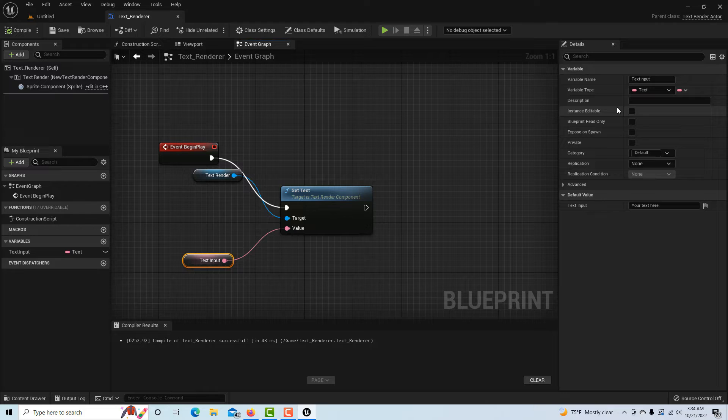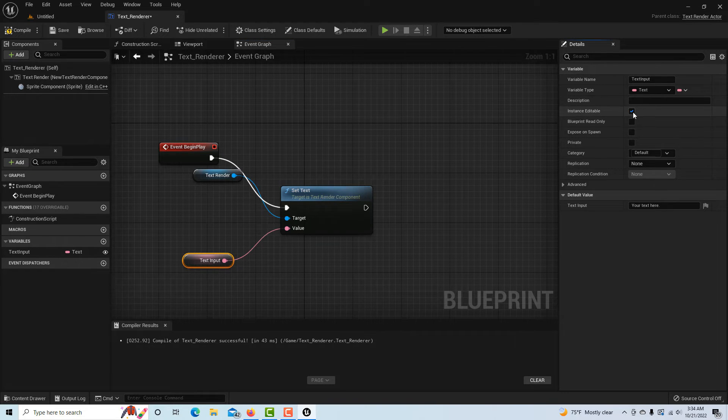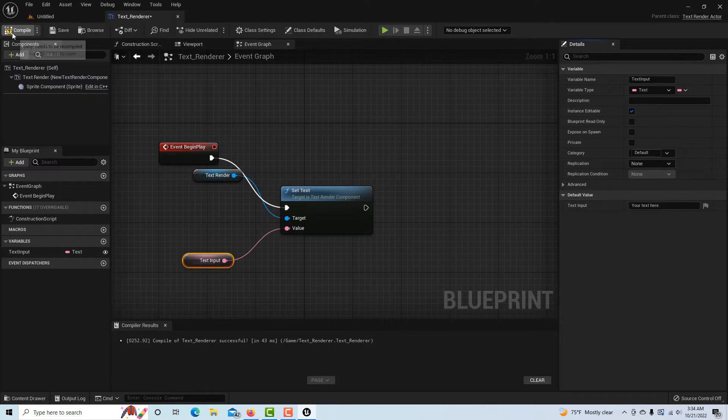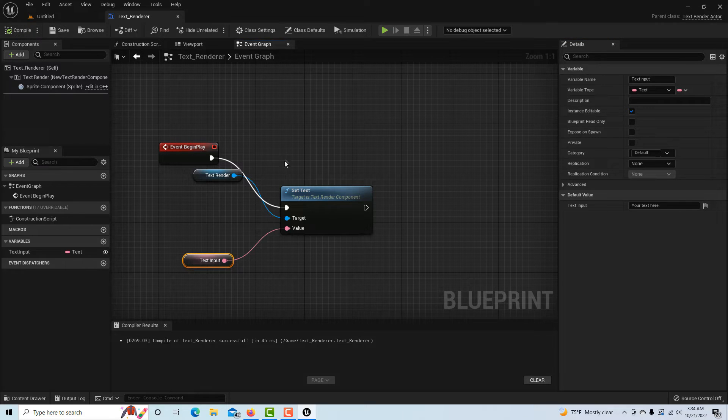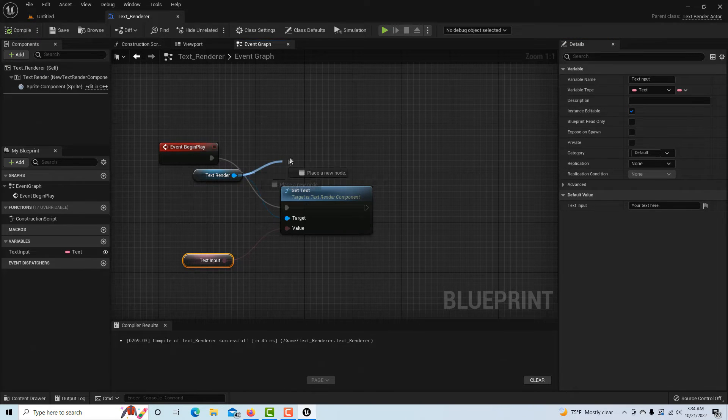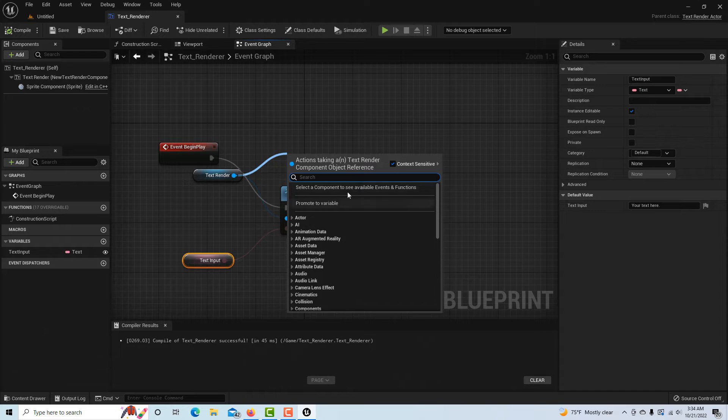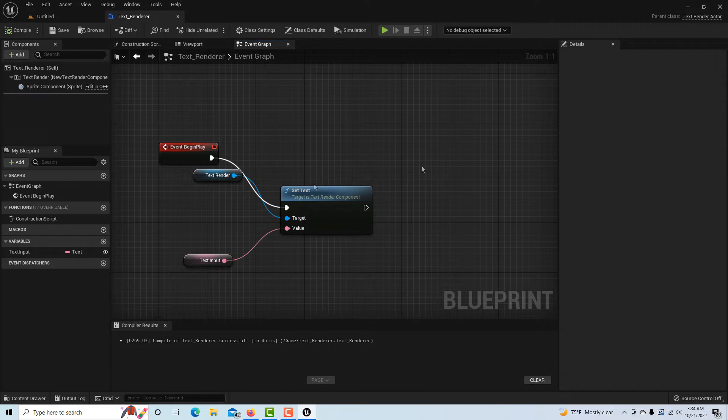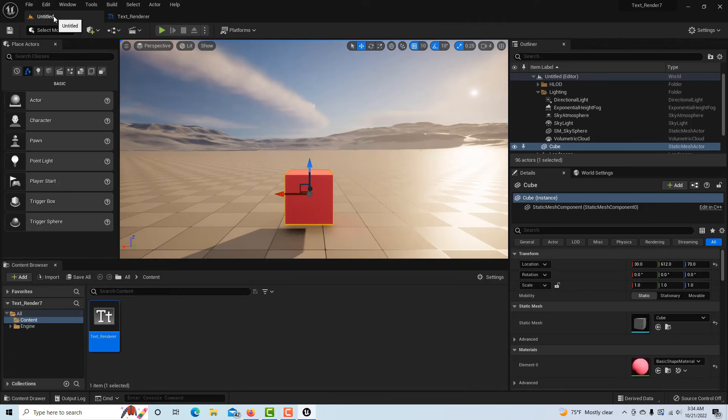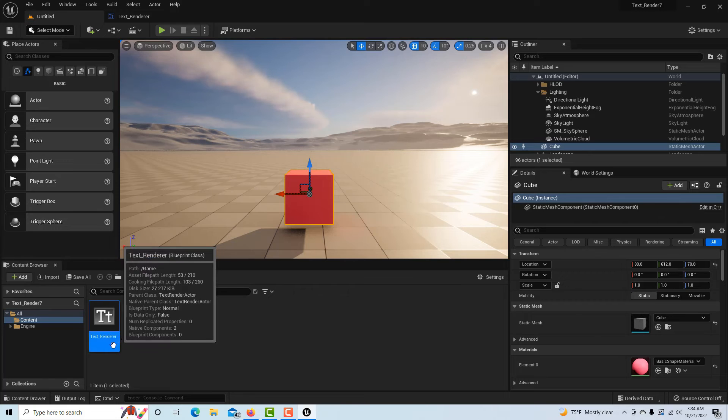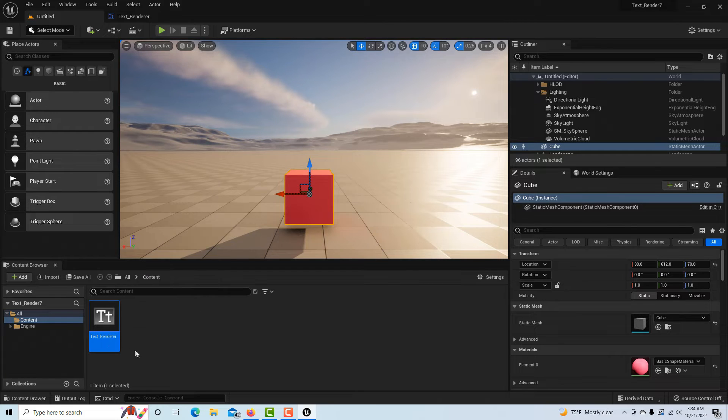Now I can just enter some default text like "your text here" and I can compile and save that. The most important thing is where it says Instance Editable - not edible like to eat, but editable as in we can change it in the details panel. Compile and save that.